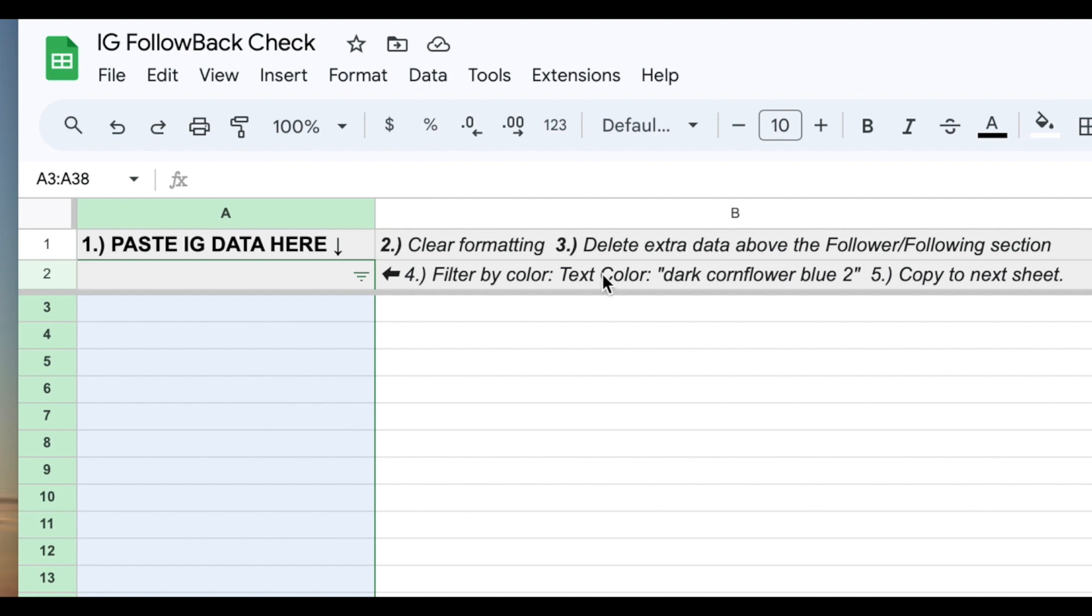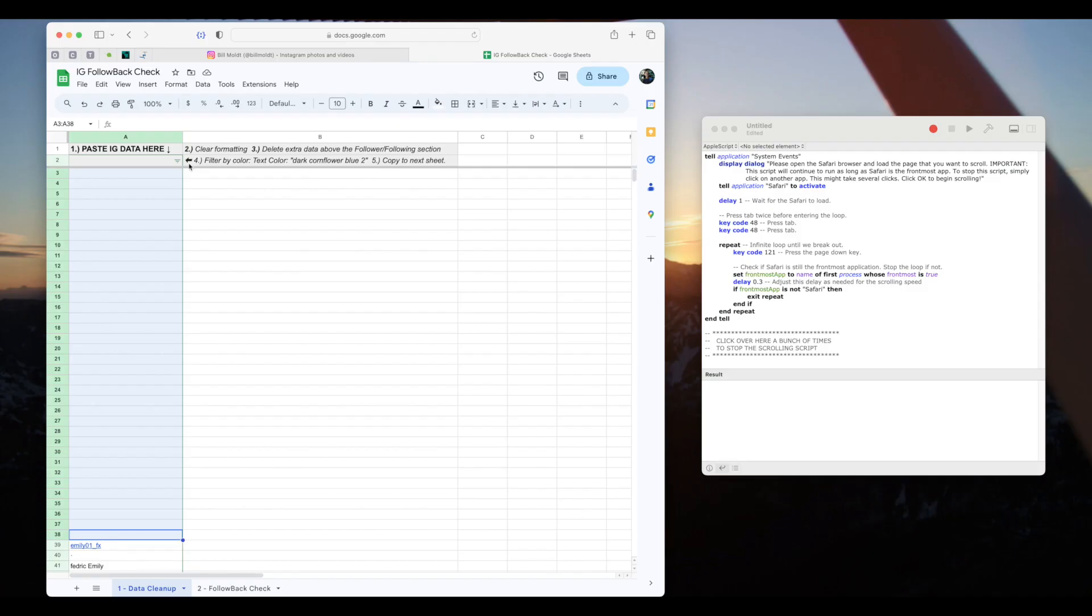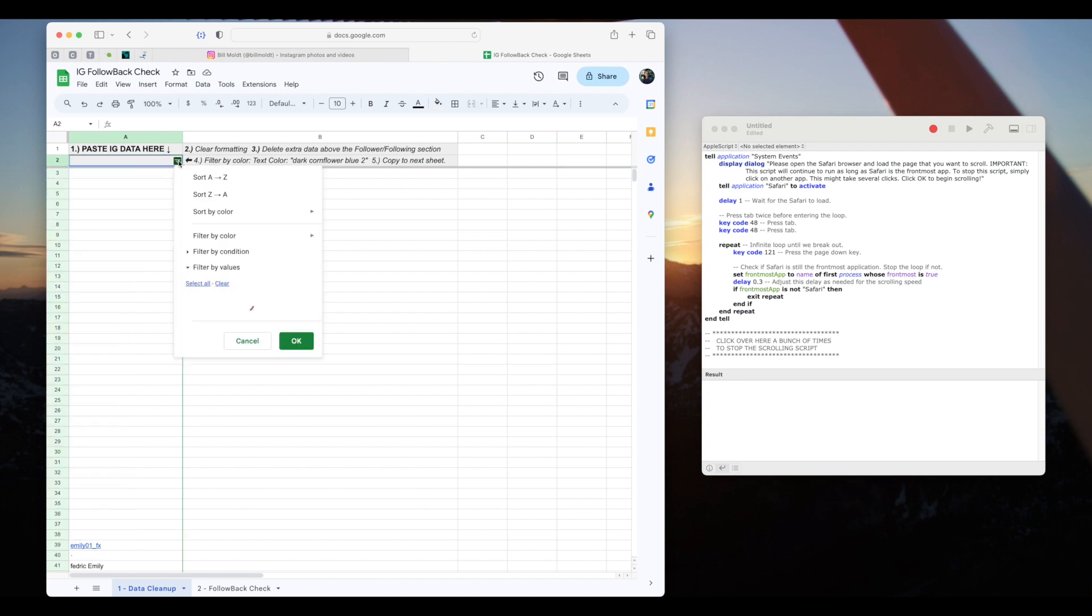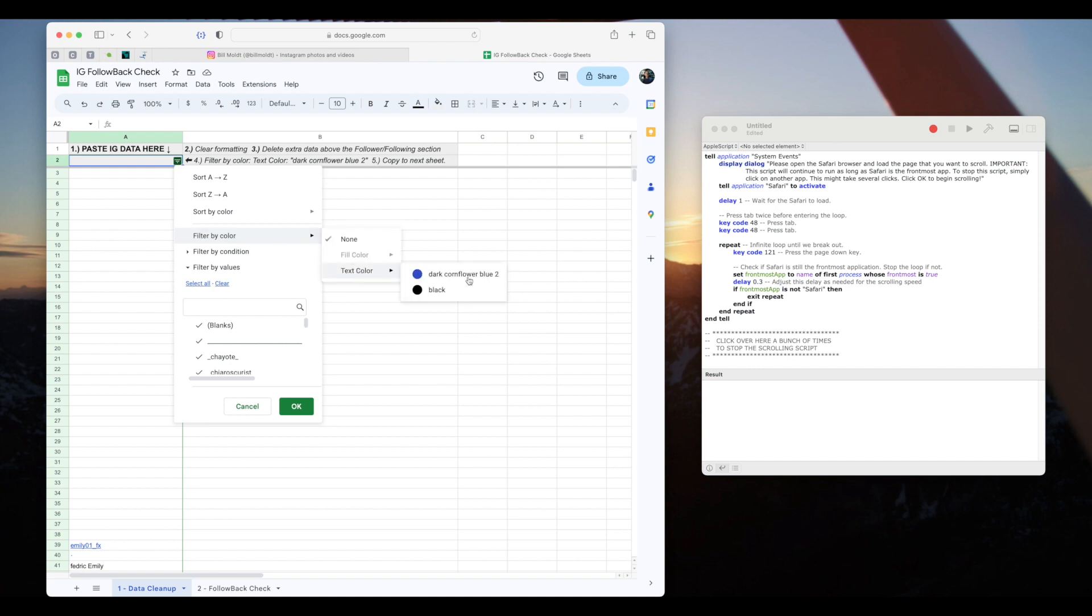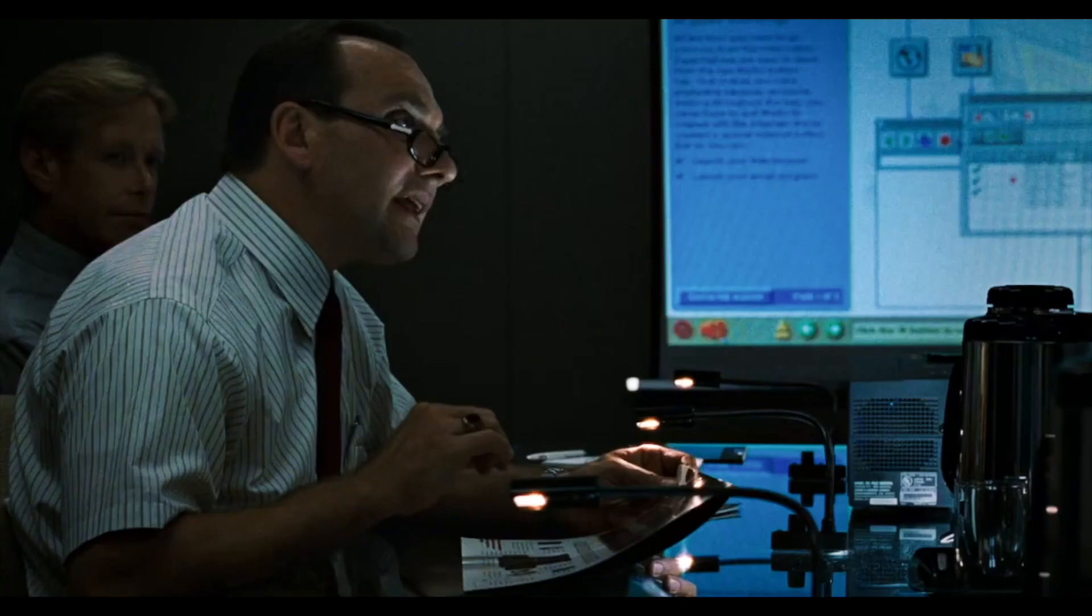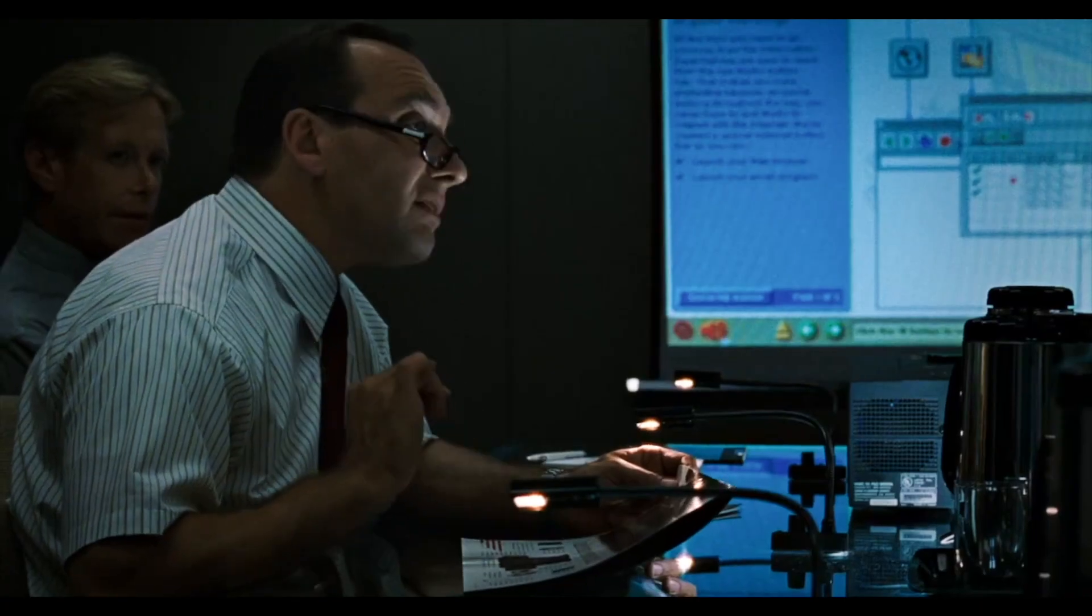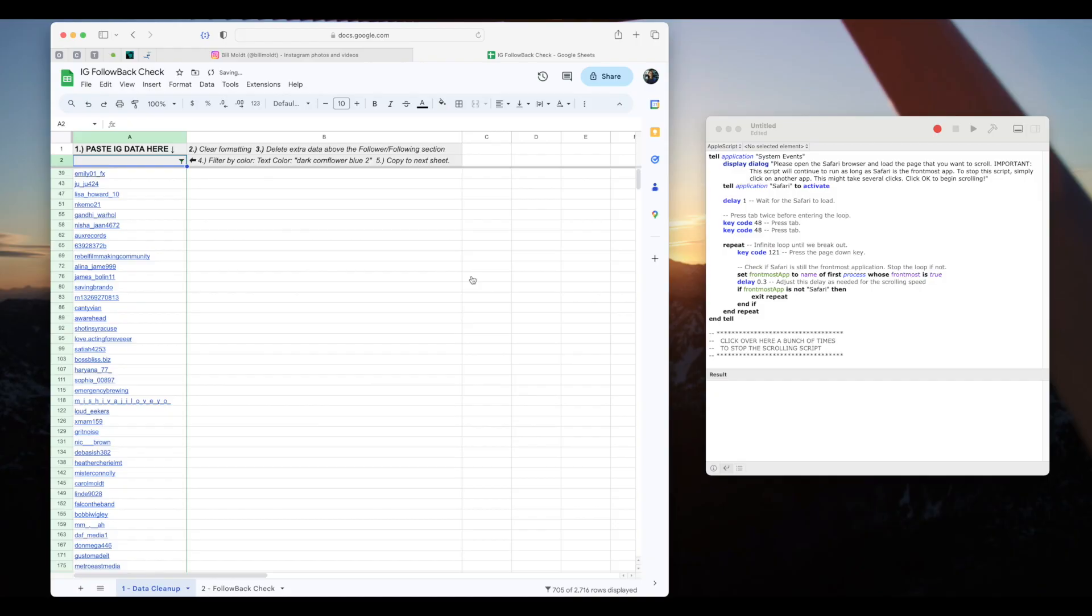Step four filter by color, text color, dark cornflower blue 2. I'll follow the arrow to click on the filter icon. It looks like an upside down pyramid. We'll select filter by color, text color, dark cornflower blue 2. Can I get the icon in cornflower blue? Absolutely. And we now have our list of followers.